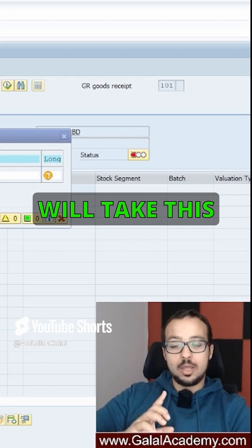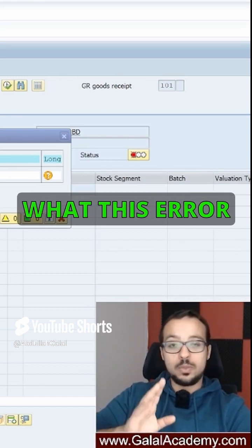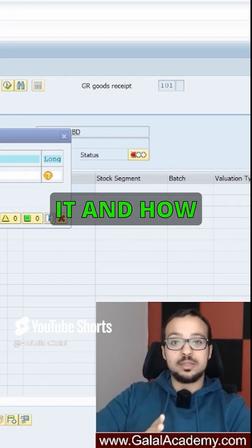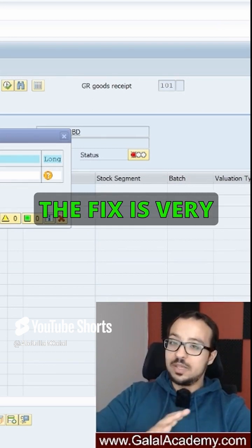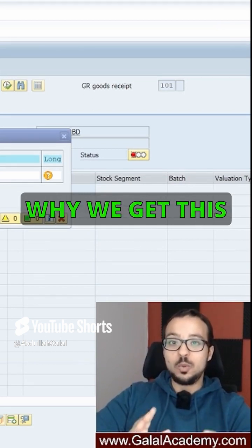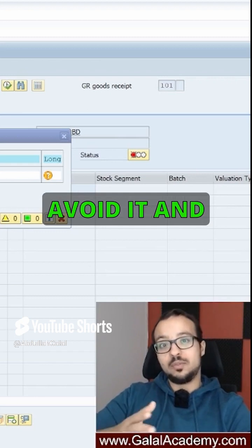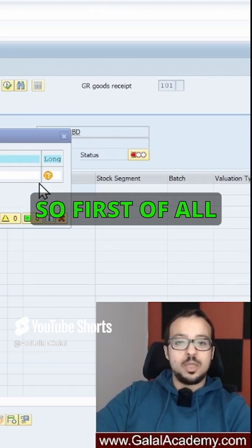I will take this chance to explain what this error is, why we get it, and how to fix it. The fix is very simple, but we need to understand the background of why we get this error. This way we can avoid it and avoid other similar errors.